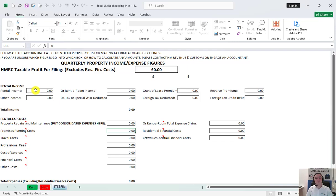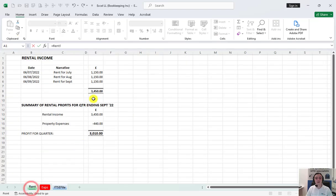To fill in the template, click on the box for rental income, press equals on your keyboard, find the relevant sum figure in your bookkeeping, click on it and press enter.